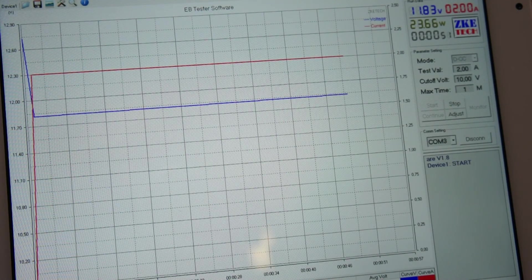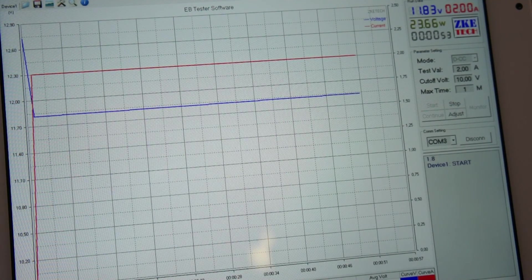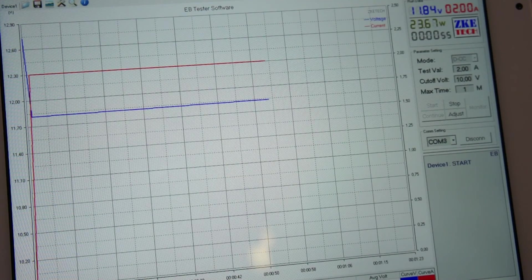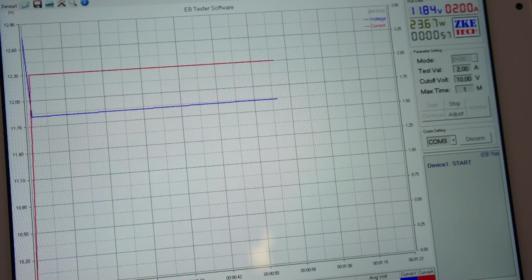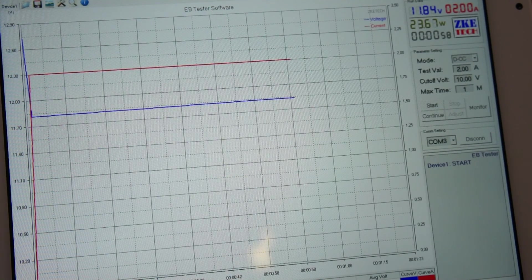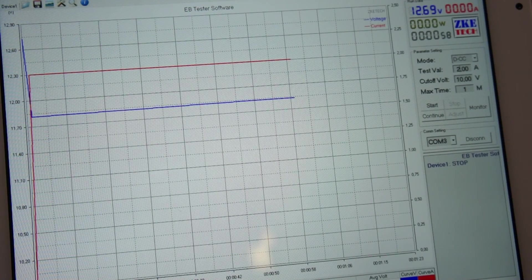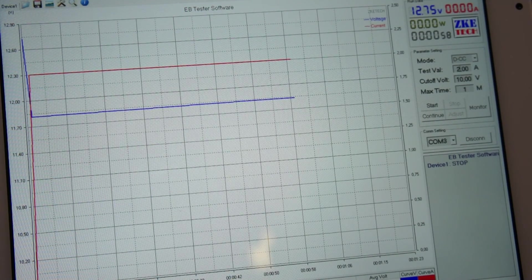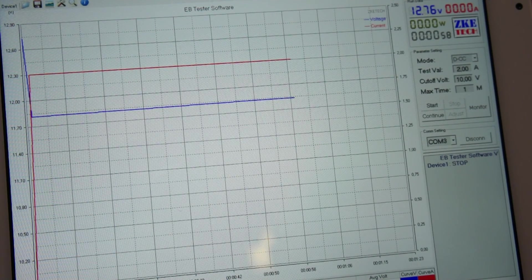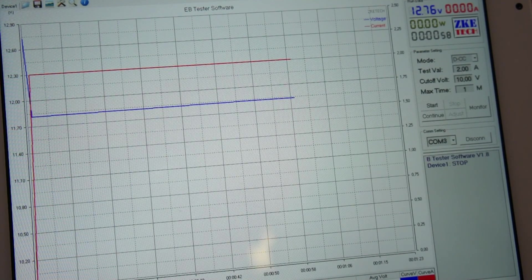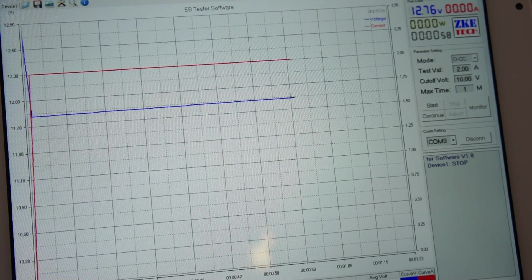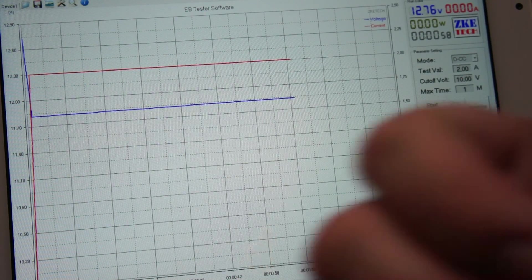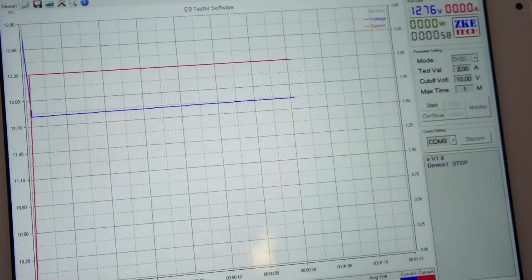Seems to be holding up pretty good. Voltage is stable. Amperage is stable. Voltage is actually climbing a little bit. Okay, that's it. The unit's done. Did its one minute test, and the power supply did very well. Awesome. See you guys later.